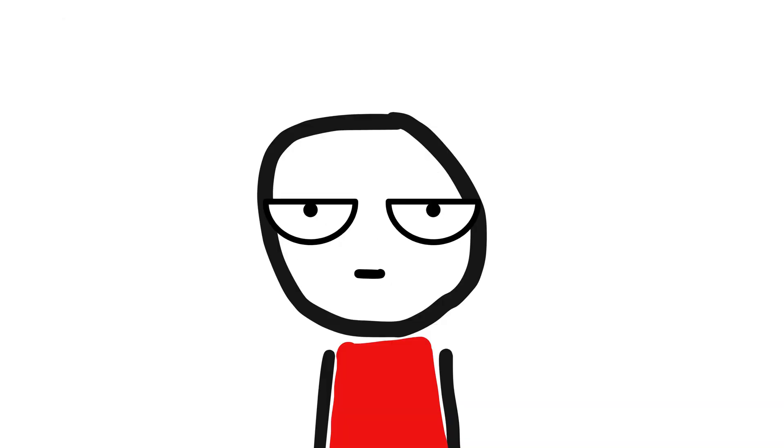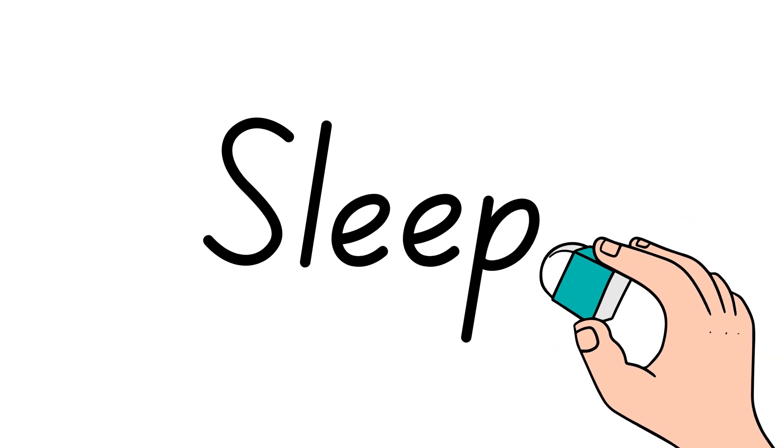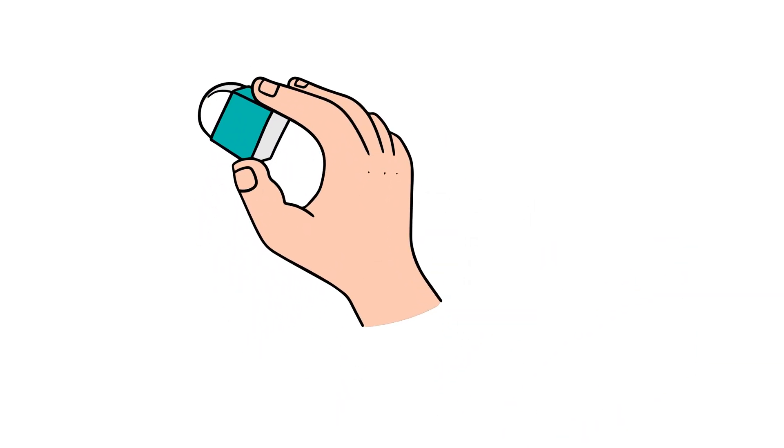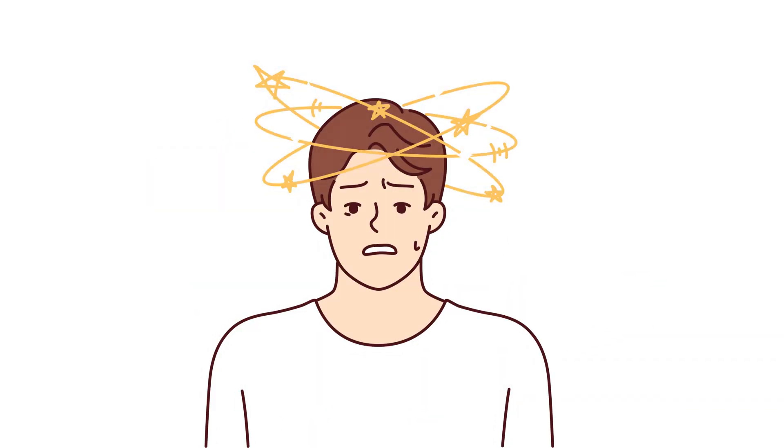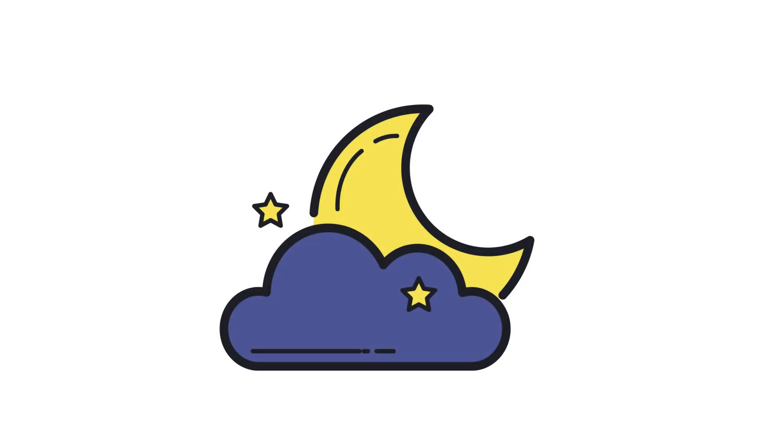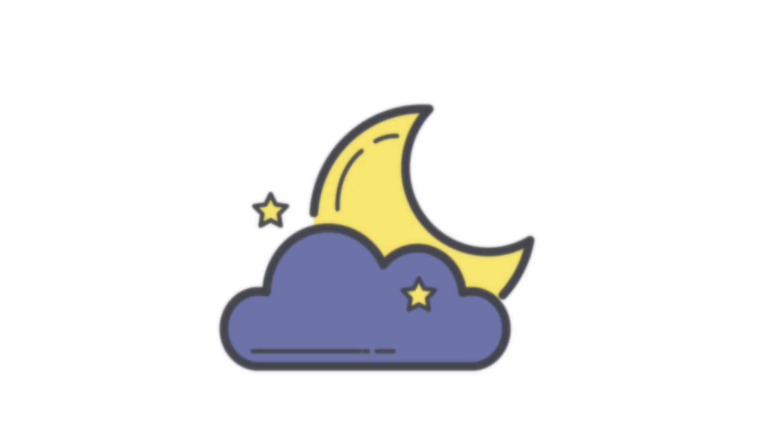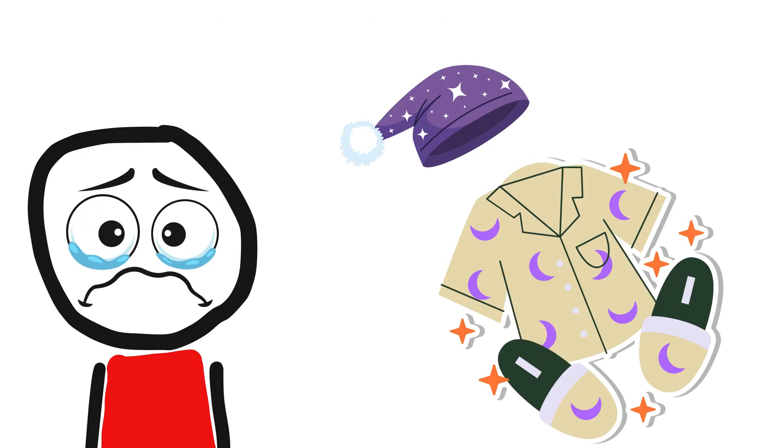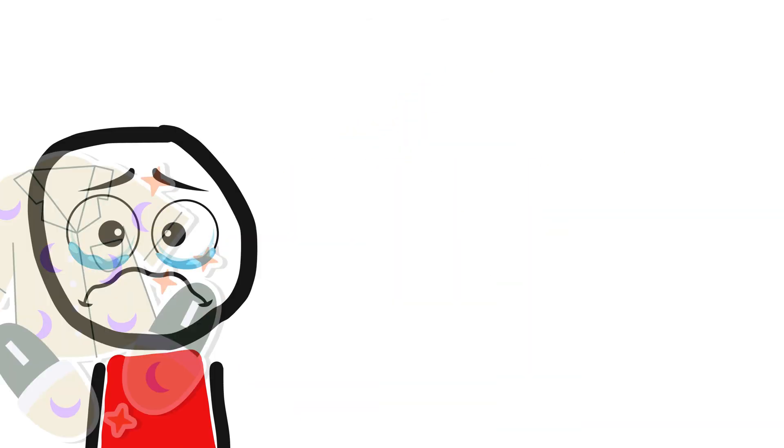What? The elimination of sleep might raise existential questions about the nature of consciousness, the purpose of downtime, and the human experience. Oh, wait. If we didn't need to sleep, then pajamas will not exist.